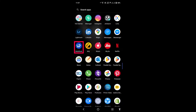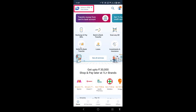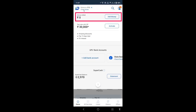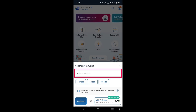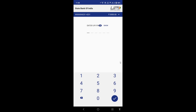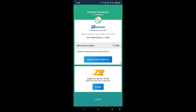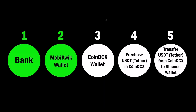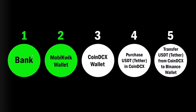First, open your Mobikwik app and click on the balance section. Then click 'Add Money' and put in your amount — for example, 3,000 rupees. Click 'Add' or 'Continue', enter your UPI PIN, and the 3,000 rupees will be added to your Mobikwik wallet. That completes the second step.